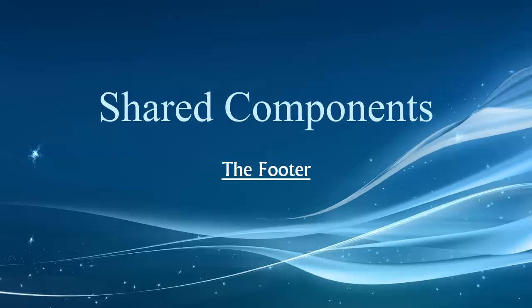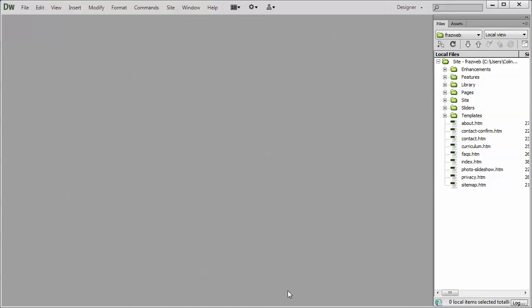Hey folks, welcome back to our video tutorials. In this tutorial we're going to look at shared components, and specifically we're going to start with the footer. Now, if you've been through the prep, set, and go, you've probably already been through this part here. It's one of the first things we address when updating our site.